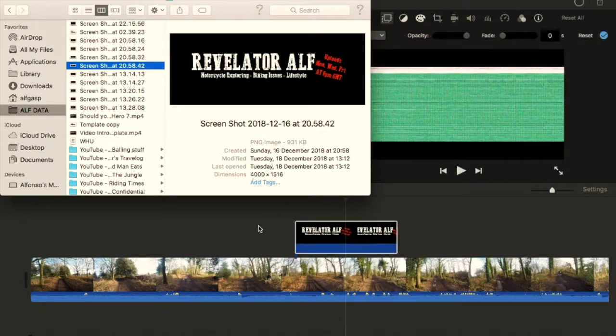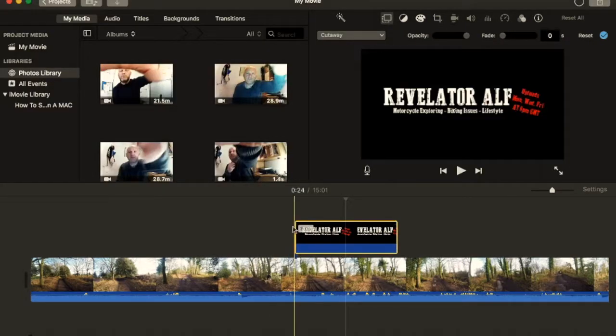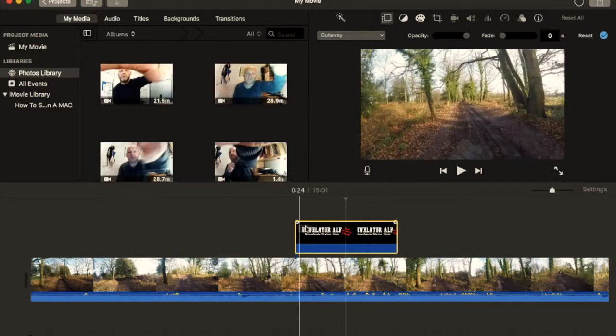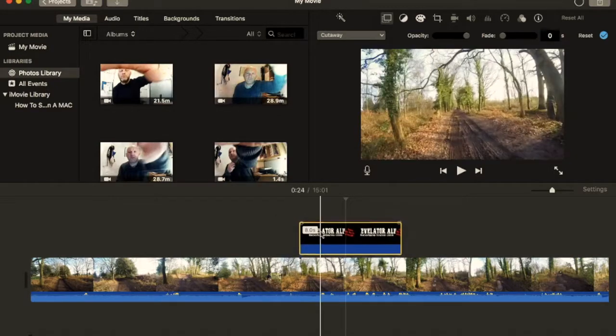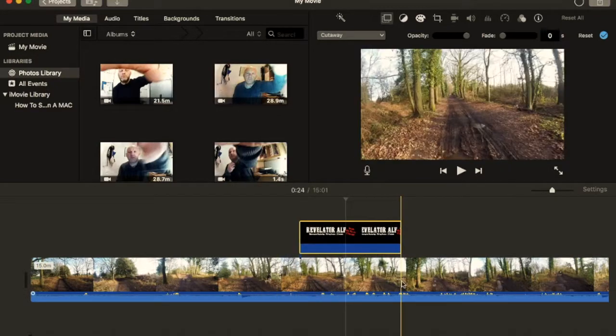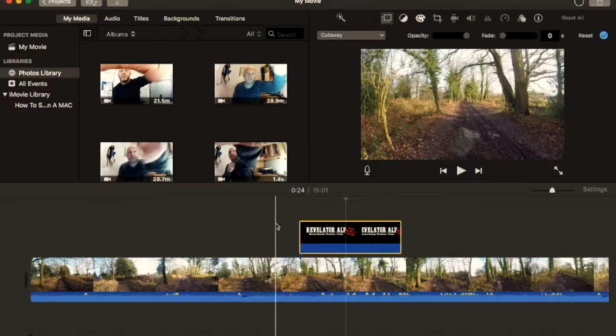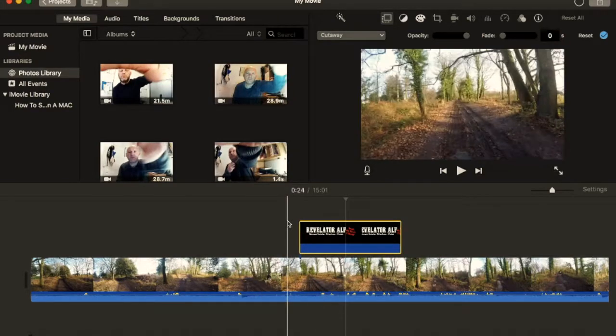So I'll do that. This is a photo, there we go, this is the branding of the photo. Now, if I just pop it on top of the timeline here, this is your timeline here of your video. If I just pop it on top, basically what that does,